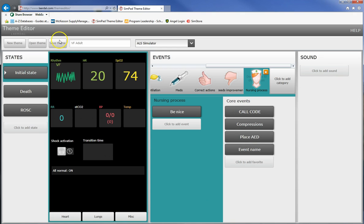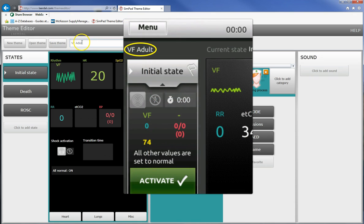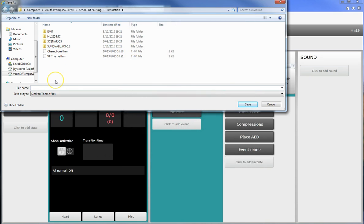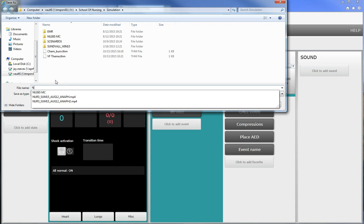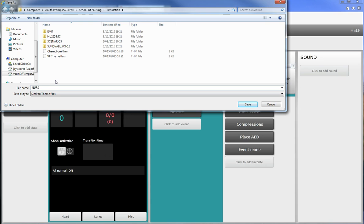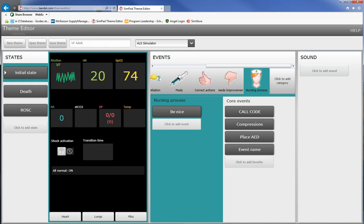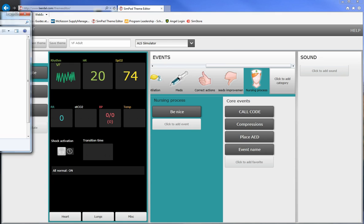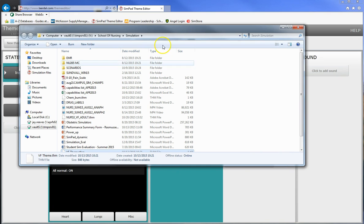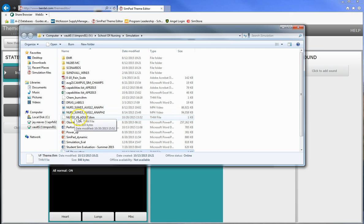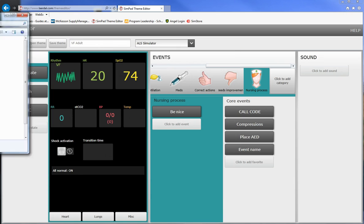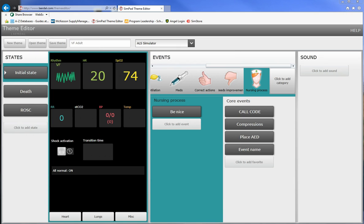And then at the end you want to save the theme. Now this is what's going to show up on your SimPad screen when you save it. You can save it any way that makes sense to you. So for me, for this let's say it's a nursing three V-fib adult. Now I can make it anything I want but this isn't going to show up on the SimPad. That name that's on here is going to show up on the SimPad and now it has been saved. It's available for pickup. Here I'll show you on Windows, here it is right here.